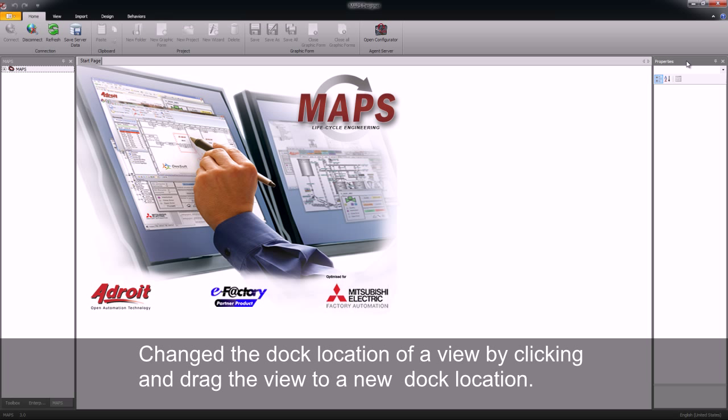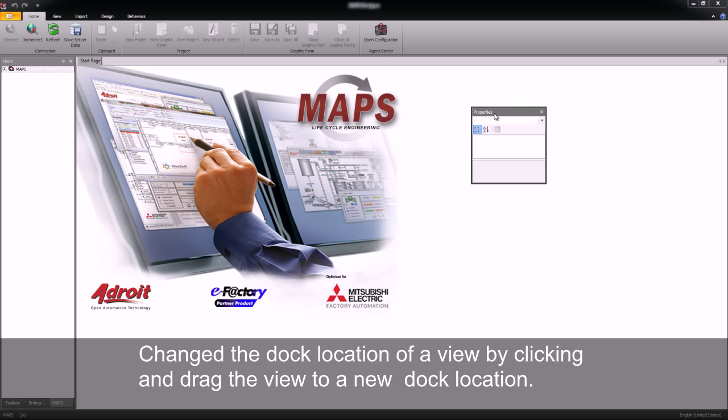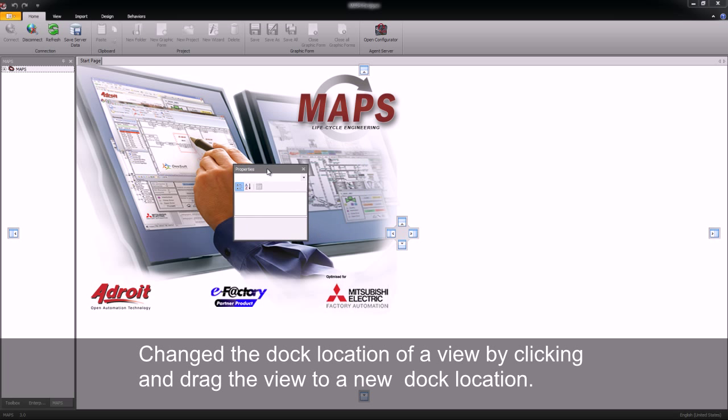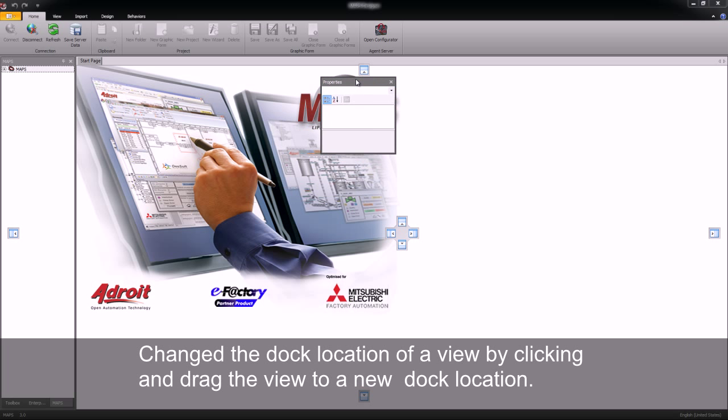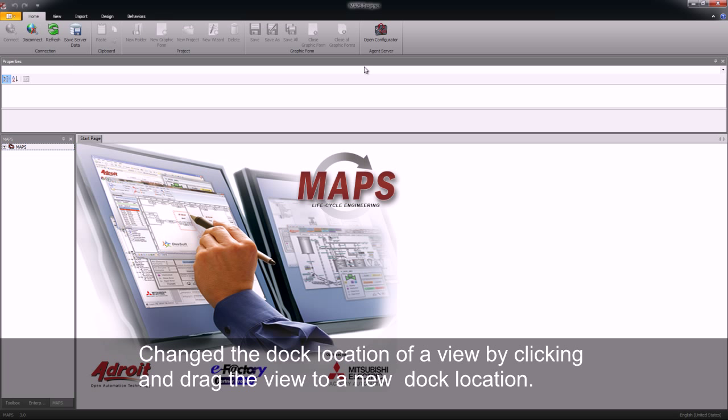We can also drag a view and then dock it to a different area within my designer. In this case to the top of the designer view.